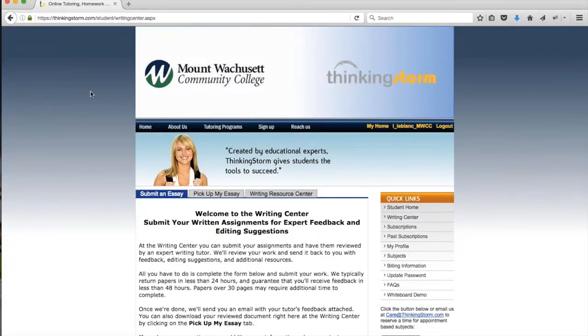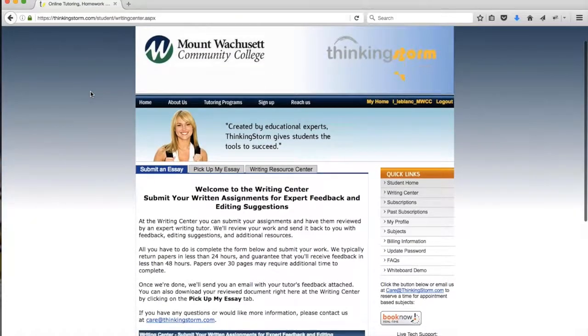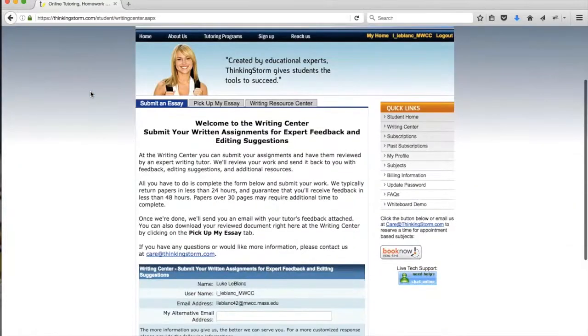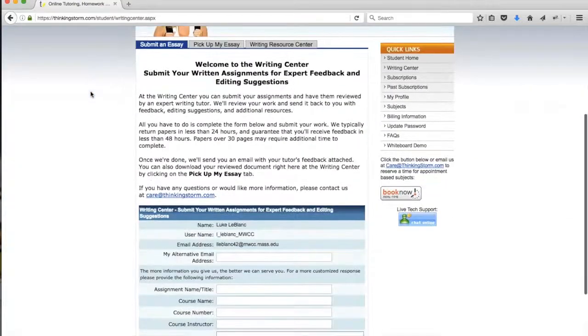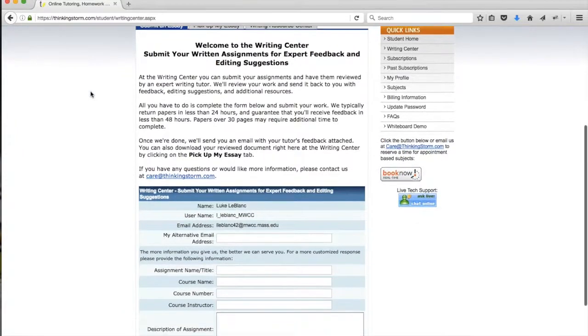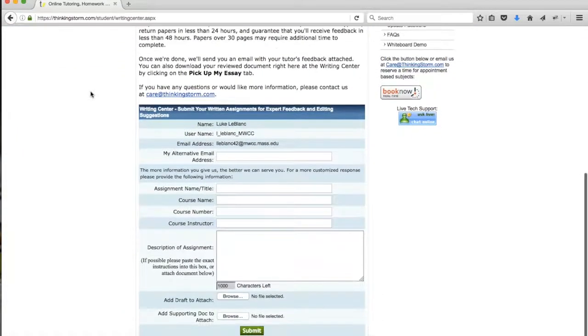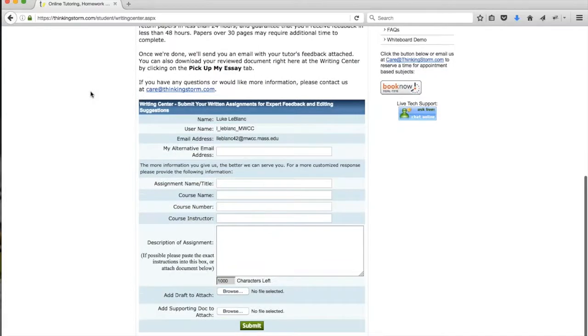Once you click on the Writing Center, you'll be taken to the submission form. On this page, you'll see a welcome message again and another list of instructions. Below that list, there's a brief form that we ask that you fill out about the assignment that you're sending us.